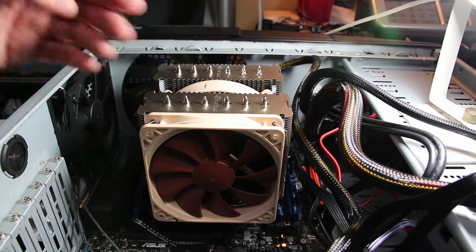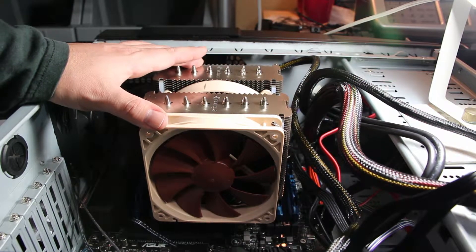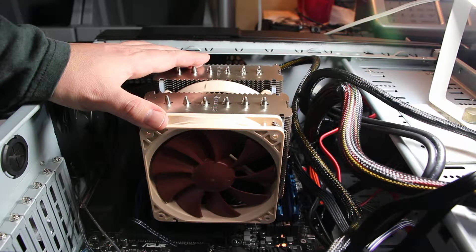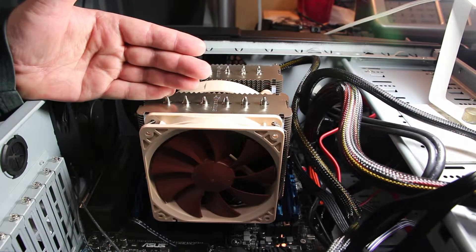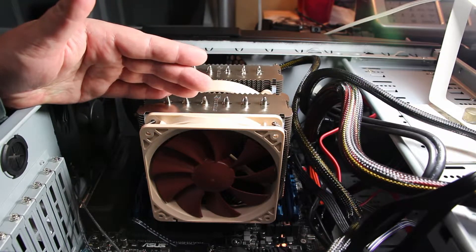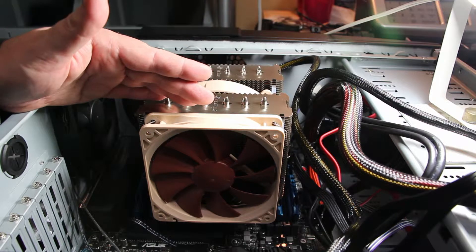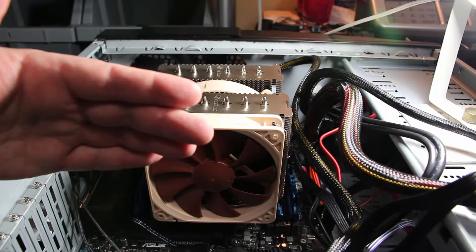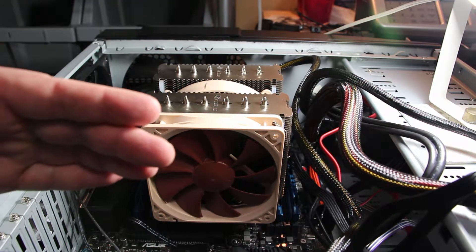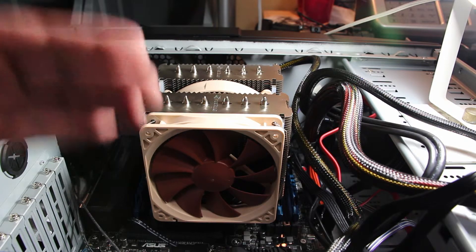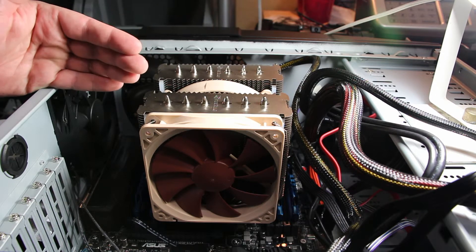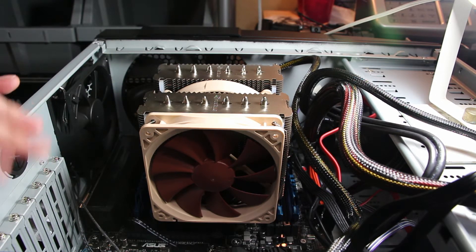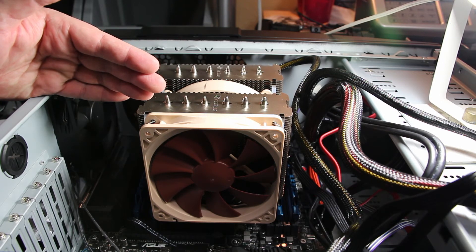One thing worth noting: if you're gonna use this Noctua cooler with the Rampage IV, PCIe slot one is not available. So if you're gonna go with a single graphics card solution, you're gonna have to drop down here to three or four at the bottom and consult the user manual to see which one will run at full bandwidth. Make sure you look at your user manual because it does cover up one, so it's not available to you.